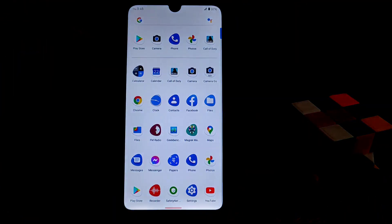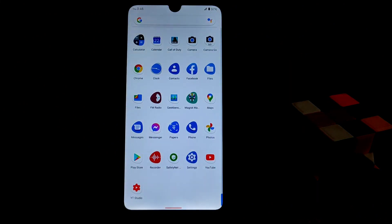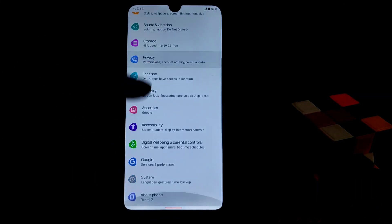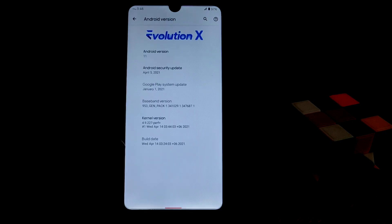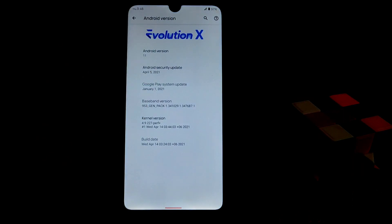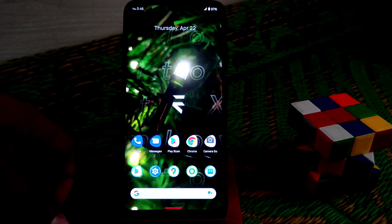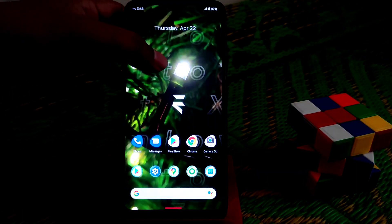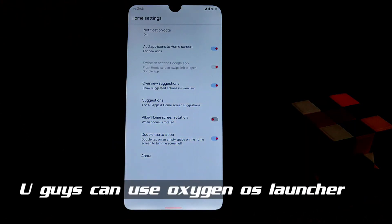Let's get started from the settings. Let me show you the kernel version and Android version — of course Android 11, as you can see here. It has the Perf Plus kernel, which is really capable for playing games and day-to-day tasks. No issues there. Let me show you the home settings — we have the Pixel Launcher by default.